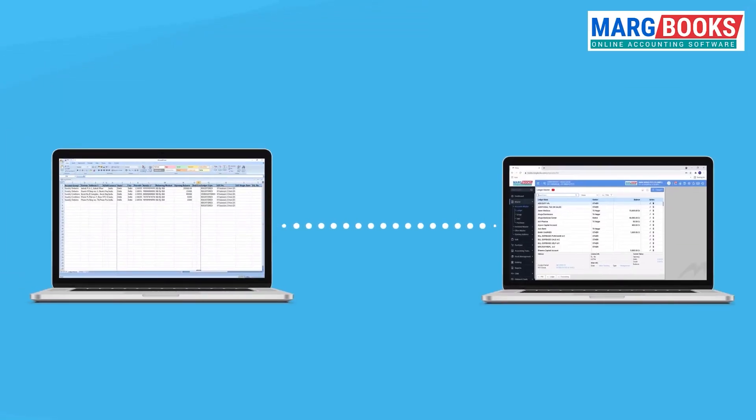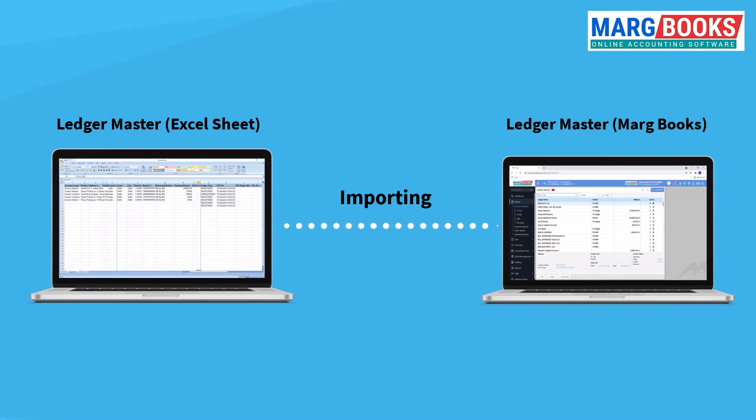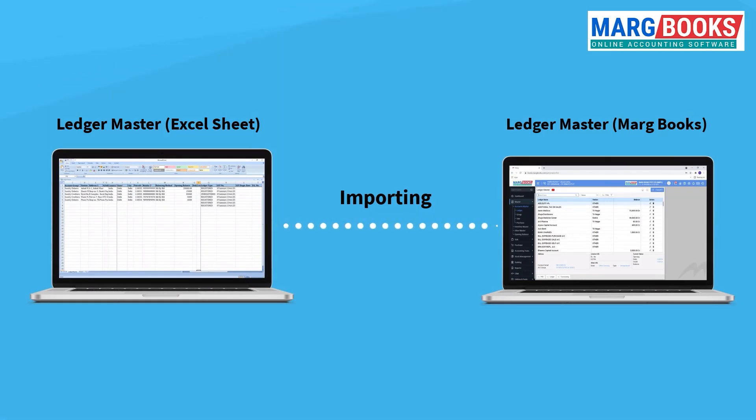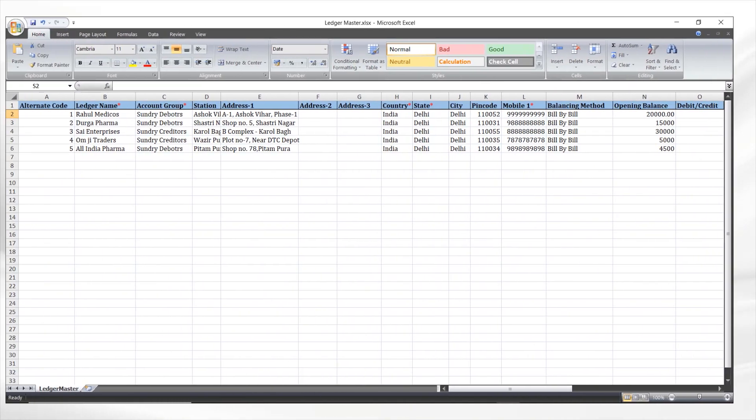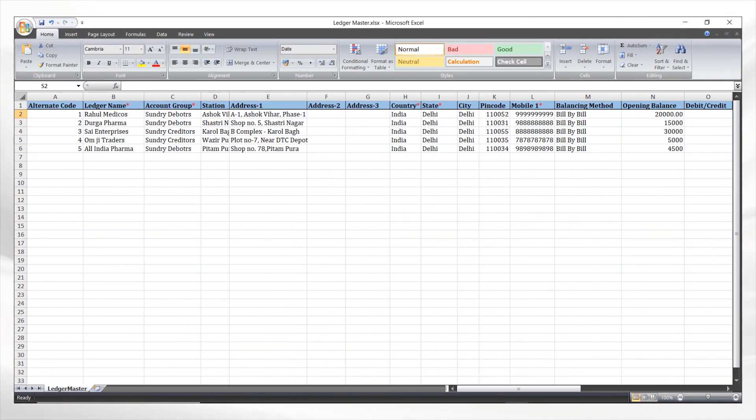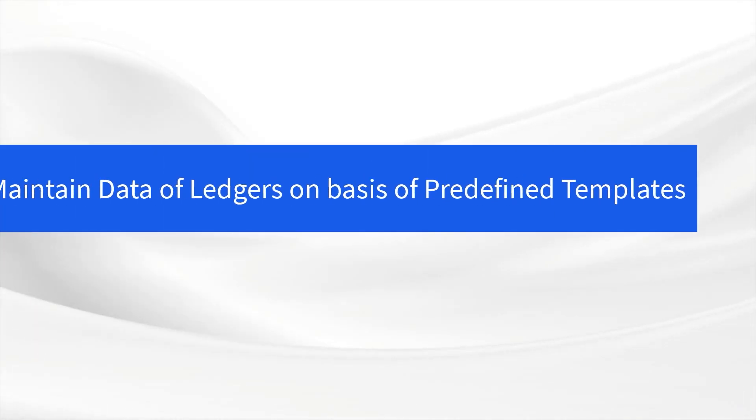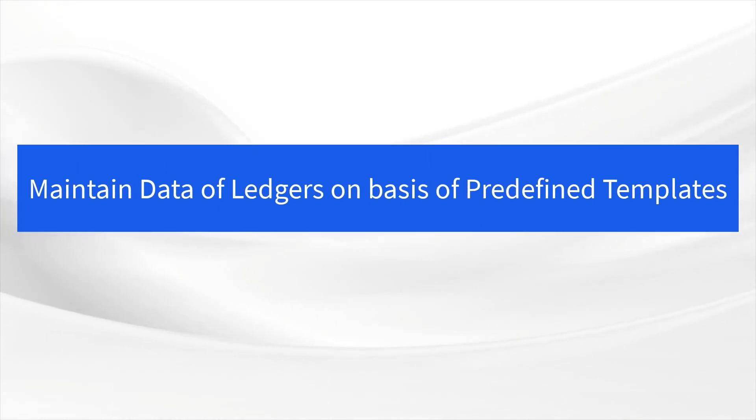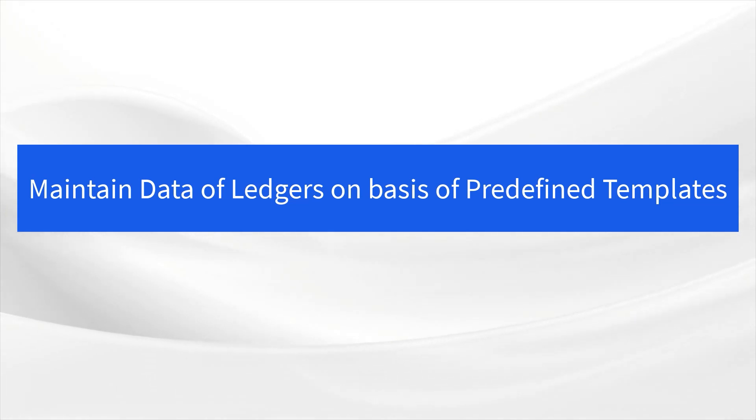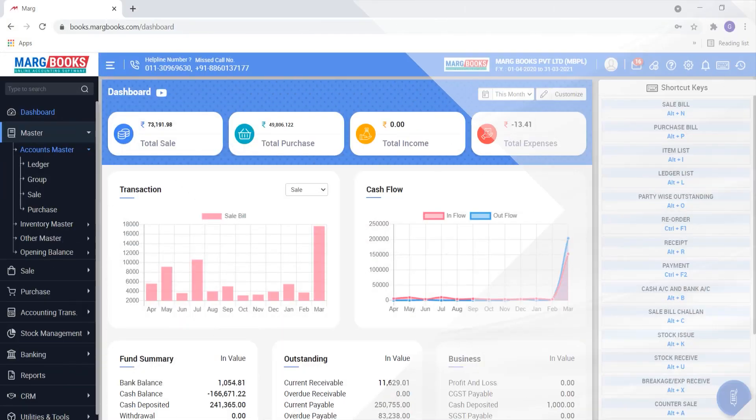For example, if you maintain a ledger and its details in Excel and you want to import the maintained ledgers into MargBooks, first note that your data should be in an Excel file as you are seeing on the screen now. In MargBooks, a ledger template has been given to you, and on the basis of that template you will maintain your ledger data.